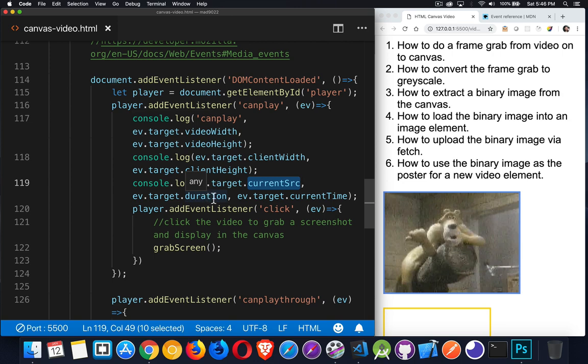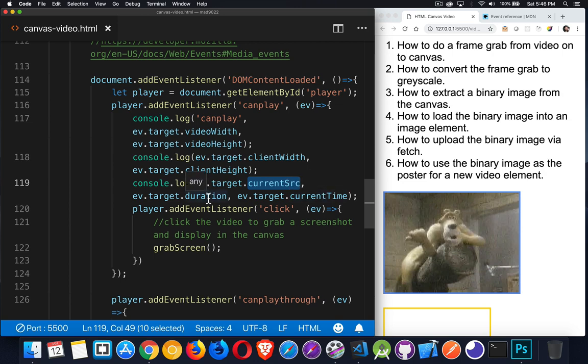Duration. That's how many seconds long the video is. Current time. That's where we are in the video. So current time will be zero at the very beginning. Duration is the number of seconds long that the entire file is.